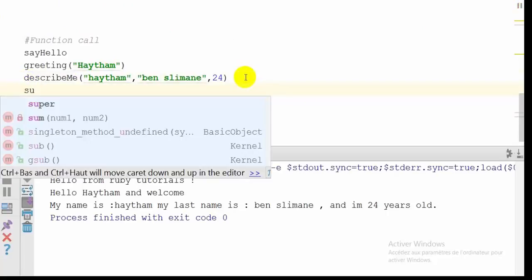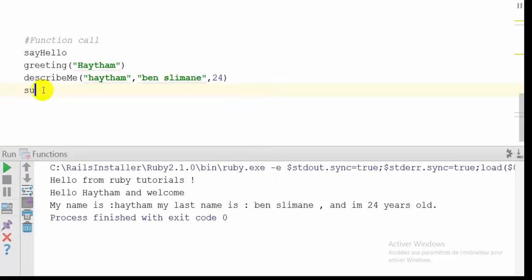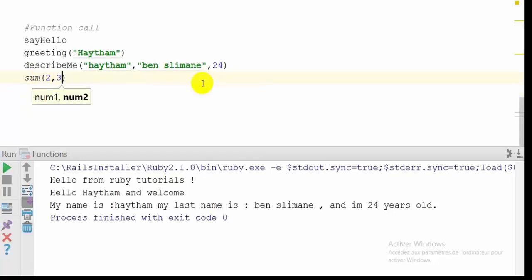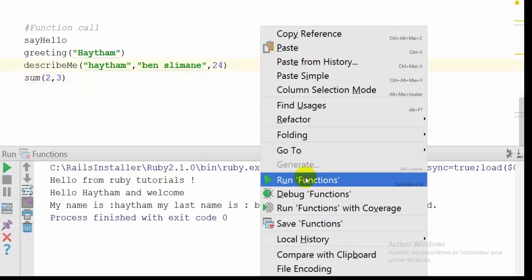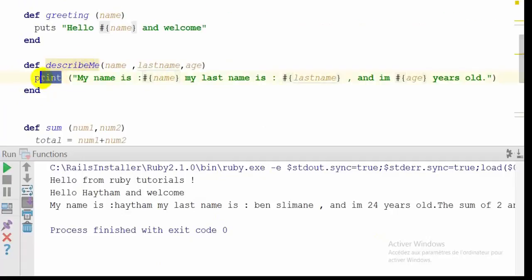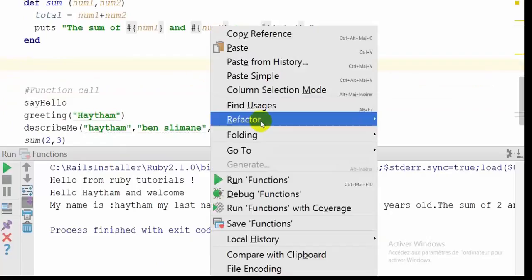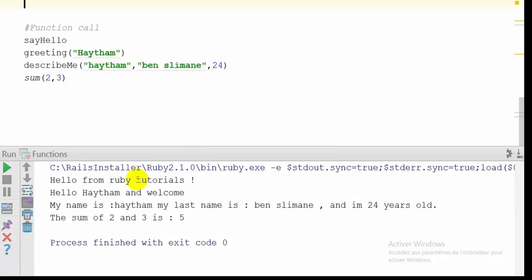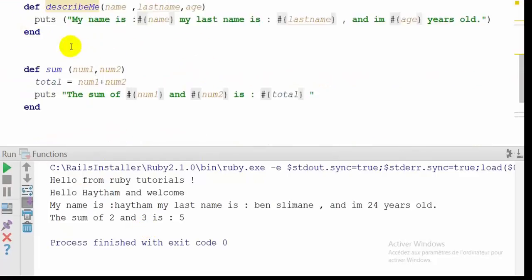This sum function demands two arguments. So I'll call sum with the arguments 2 and 3, save the file, and run the program. The display wasn't formatted well because print doesn't return to a new line, so I changed it to puts and ran again. As you can see, the sum of 2 and 3 is 5. The function was correctly executed and shows the total of the two numbers. That's all about functions.